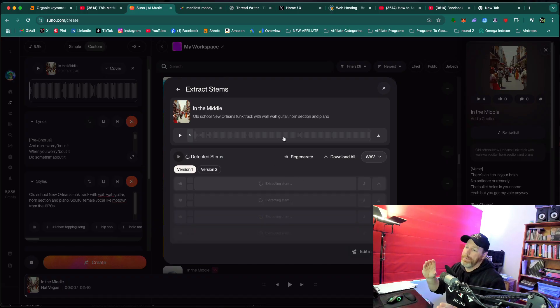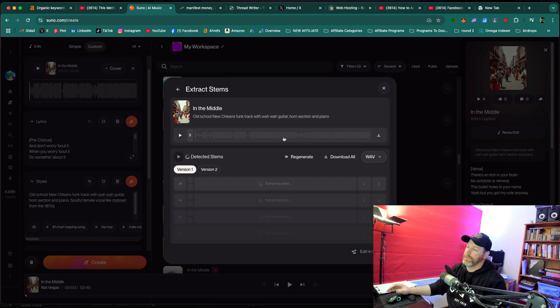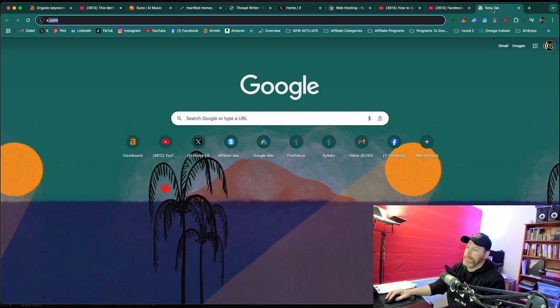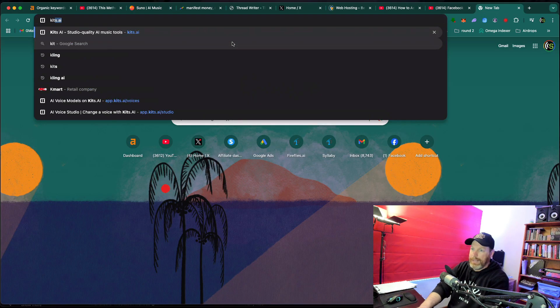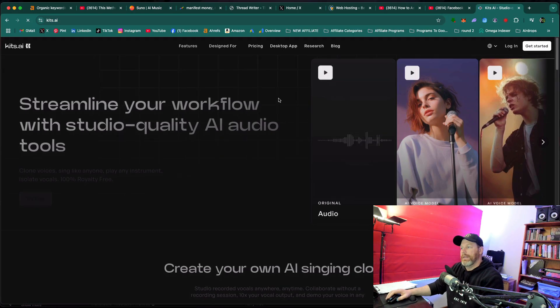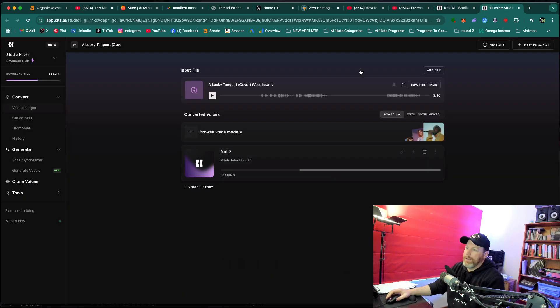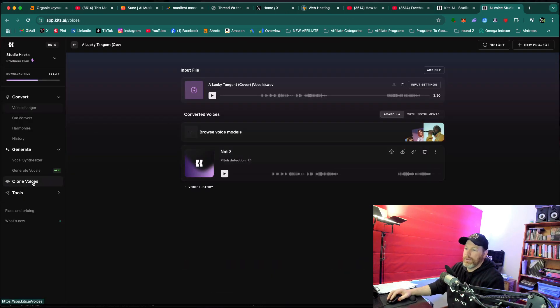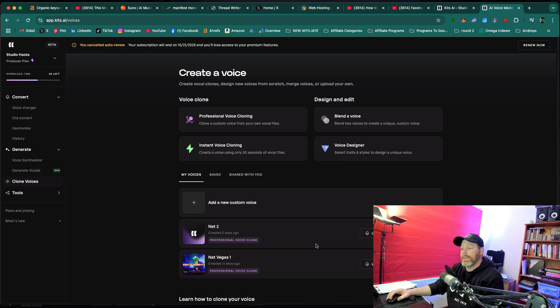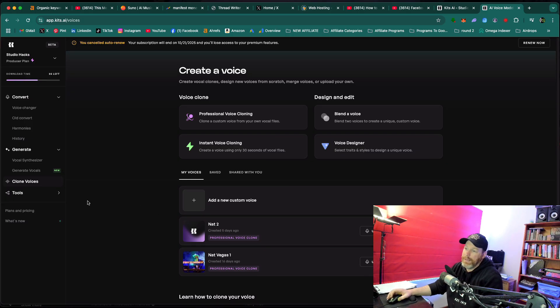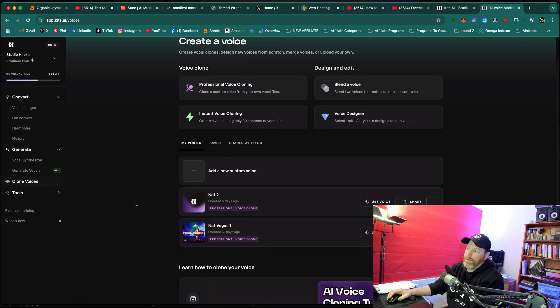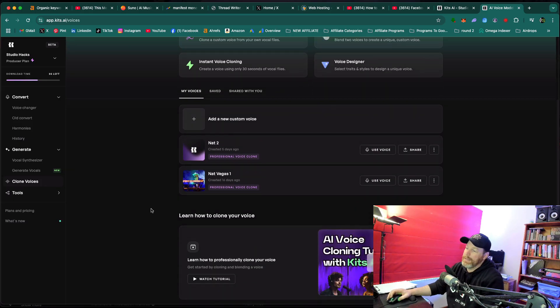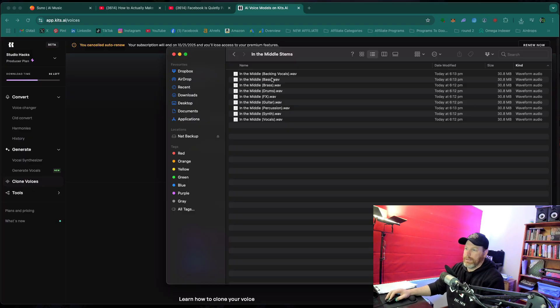So basically that's going to separate the vocal from the rest of the song. So you can even sing on the track yourself, or you can use a different website called kits.ai, which is this website. Basically with kits.ai, you can clone your own voice by just uploading yourself singing for five or 10 minutes of audio of you singing. If you've already got videos of you singing or like recordings, that's really easy.